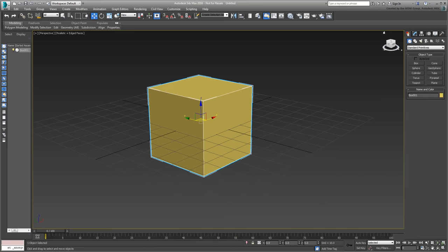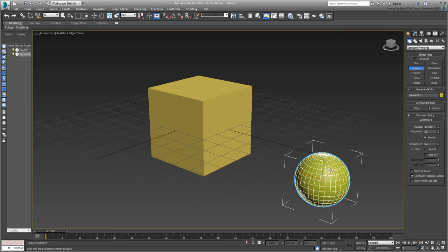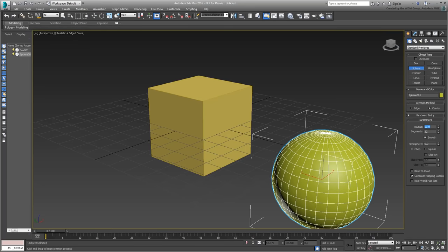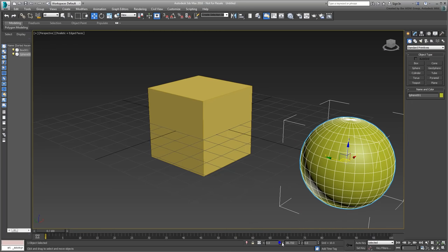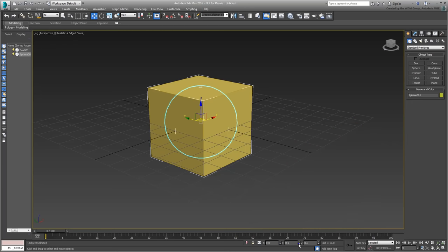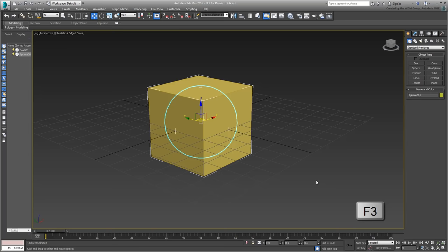Next, create a sphere with a 20-unit radius. Relocate it to 0,0,0 so that it fits inside the box. If you want, you can see it better by temporarily using the F3 wireframe toggle. Actually, you can hide the sphere for now using the Scene Explorer, you don't really need to see it.